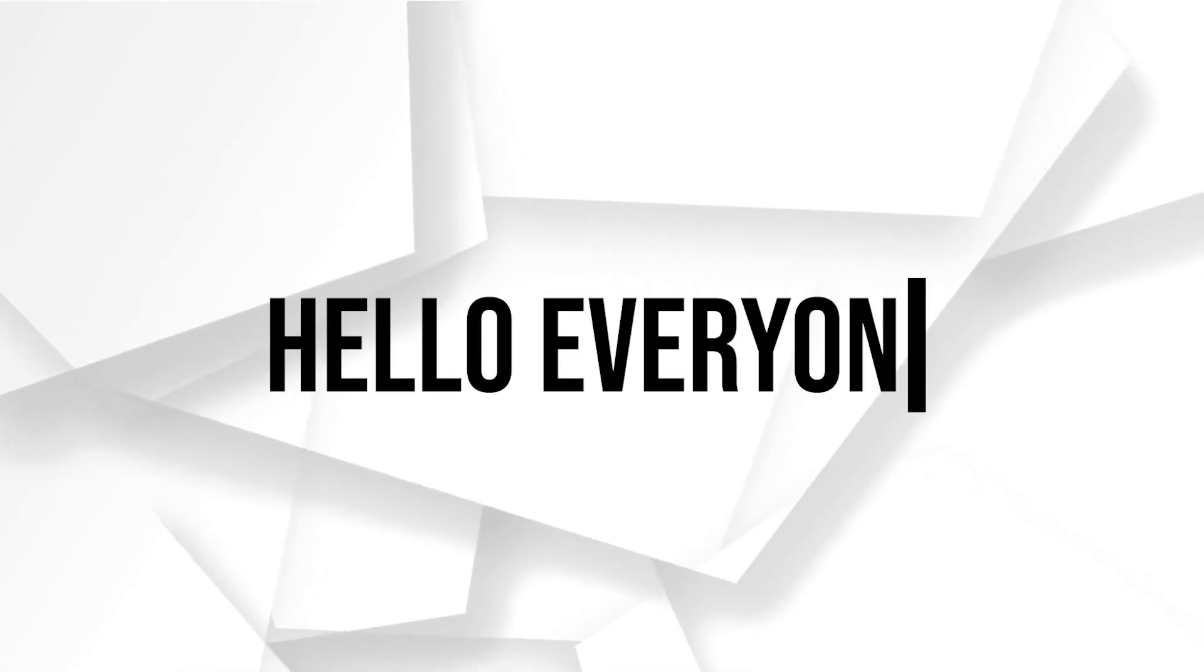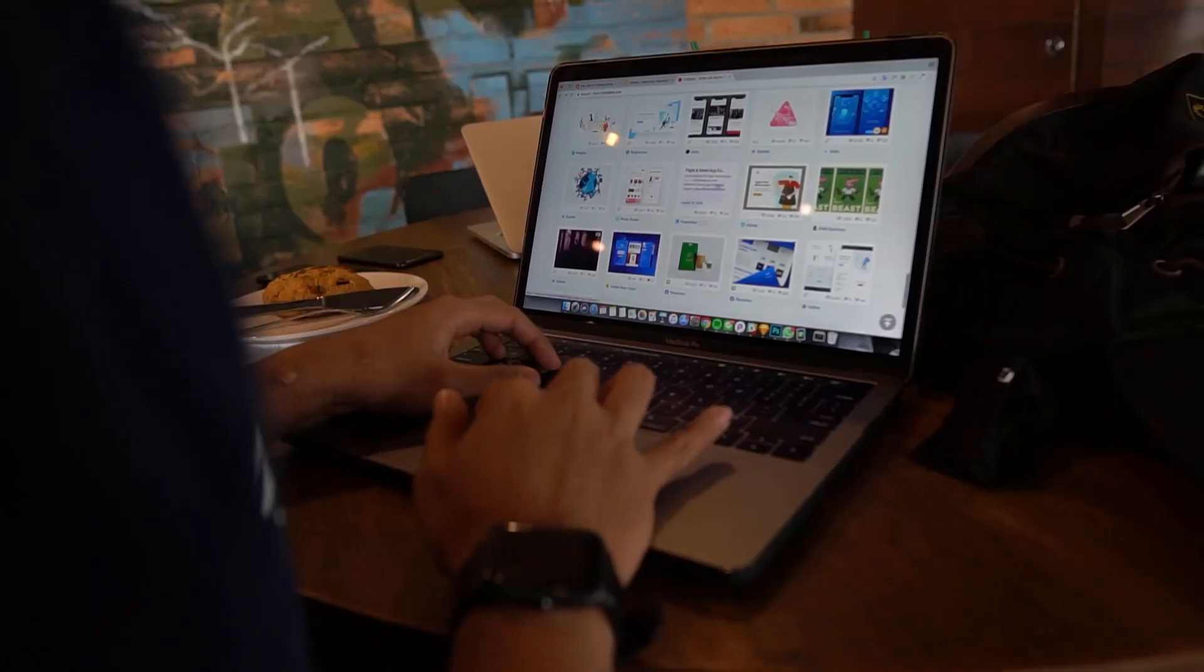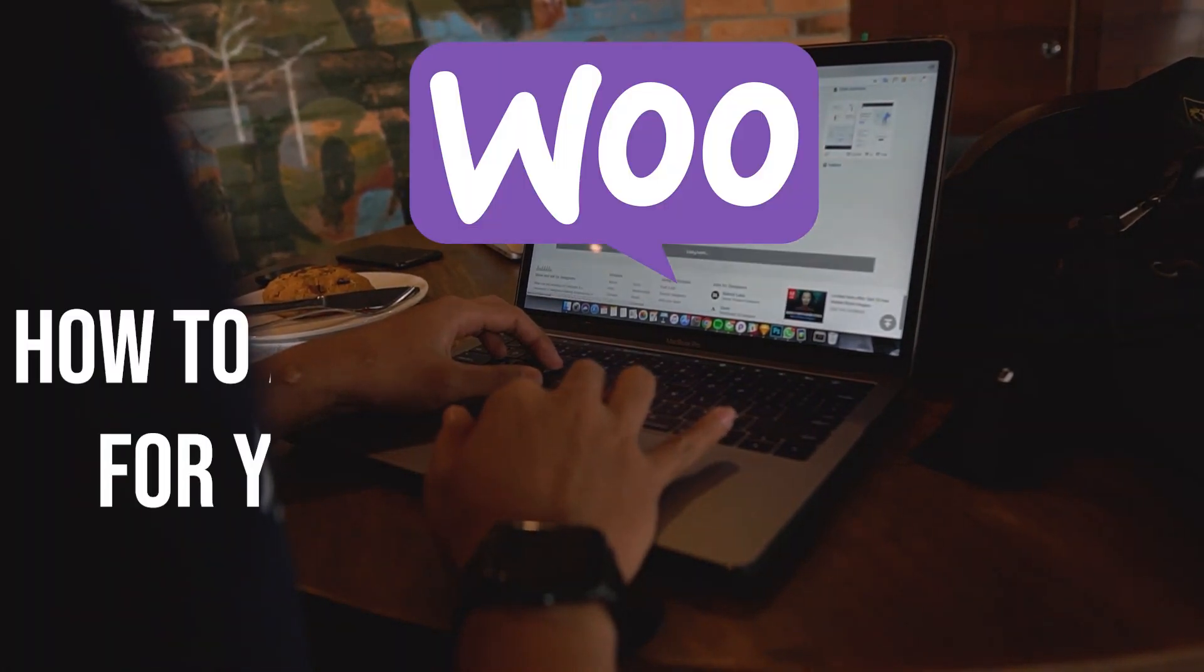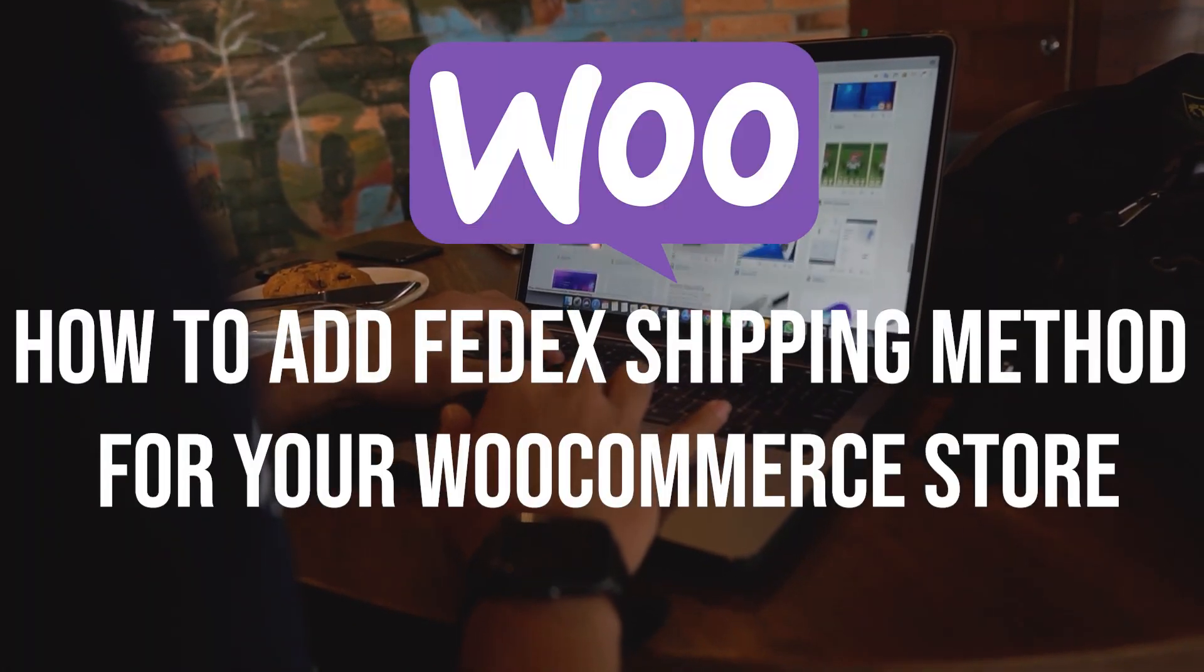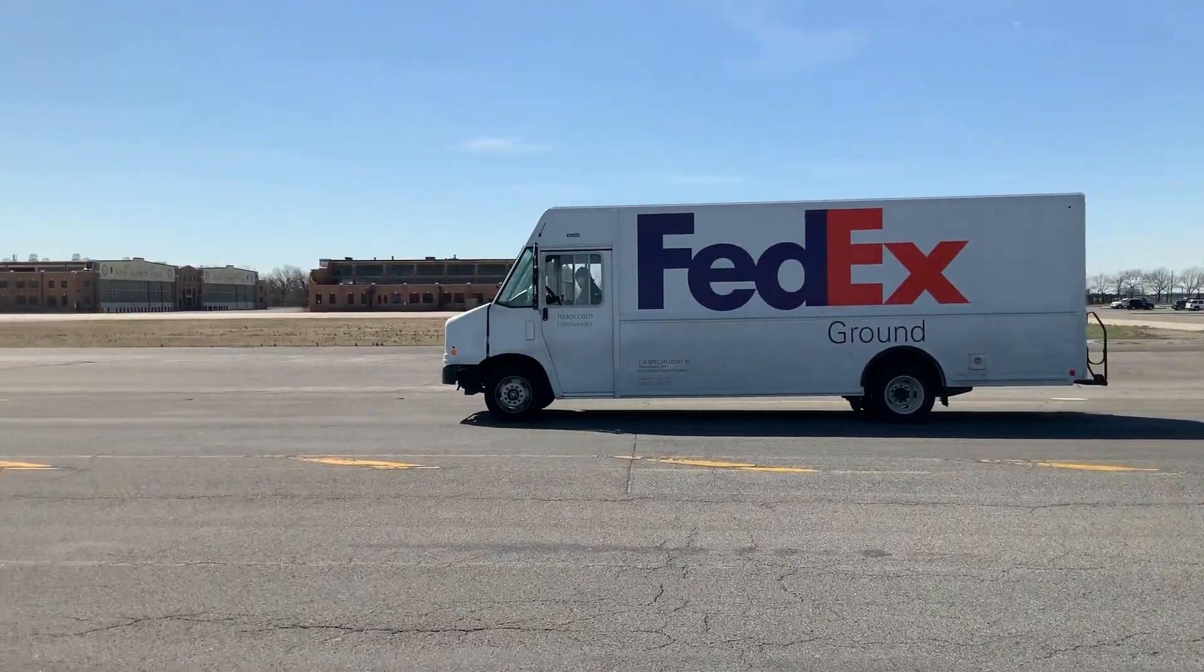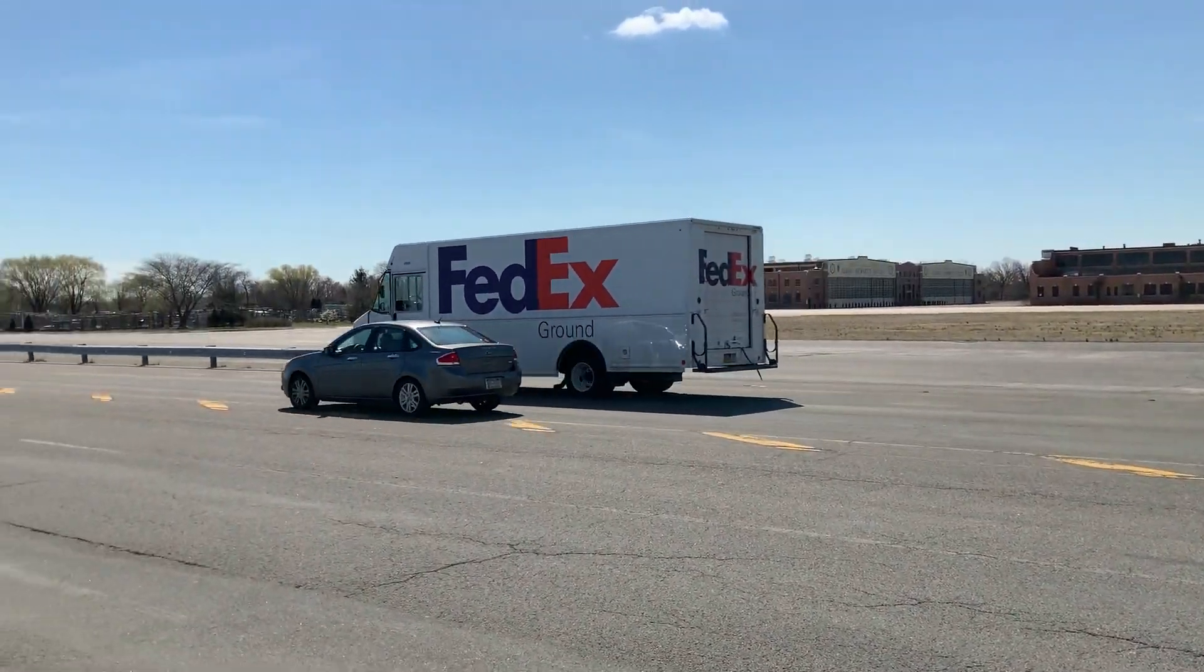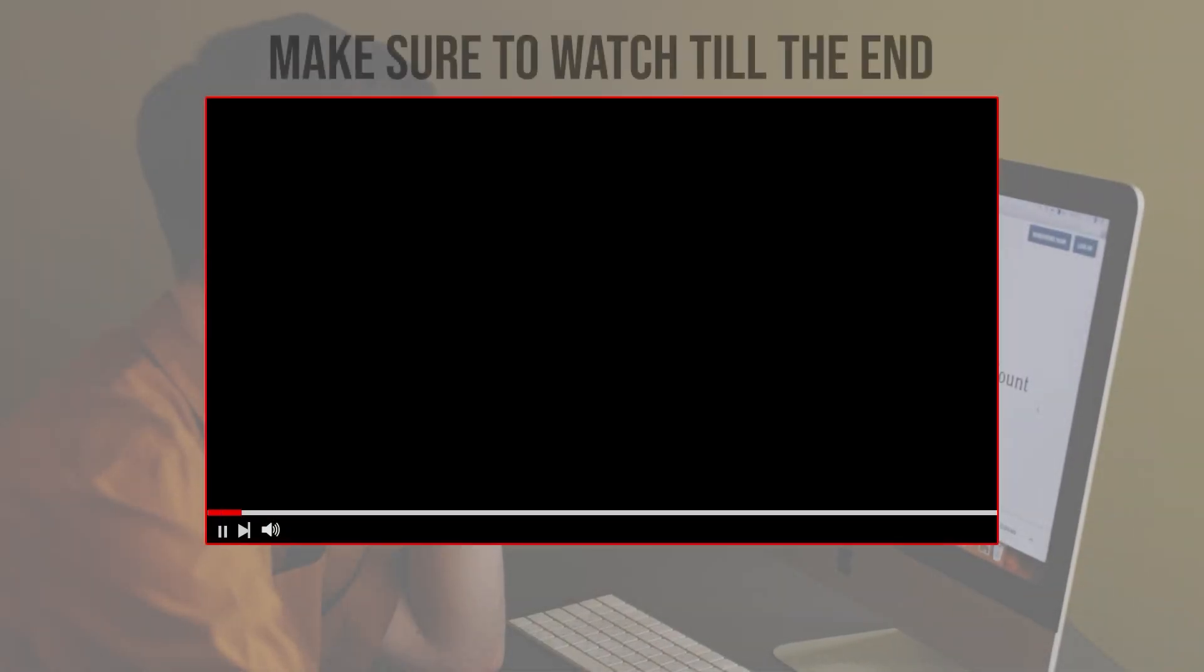Hello everyone, do you want to provide FedEx shipping options on your WooCommerce store? In this video I will show you how to add the FedEx shipping method to your WooCommerce setup, from installing the FedEx plugin to the configuration details.